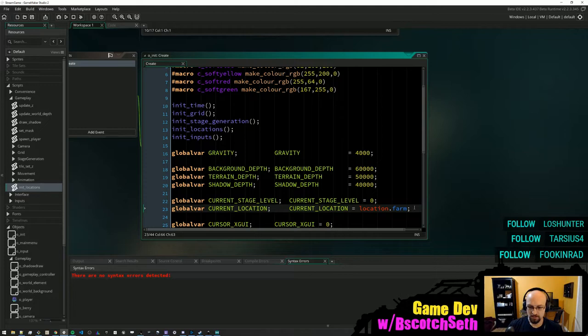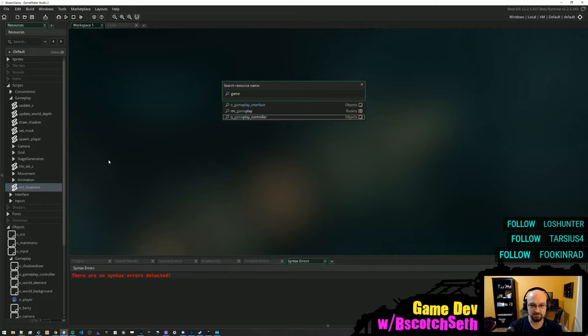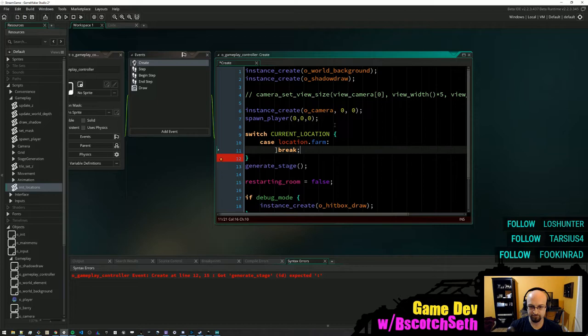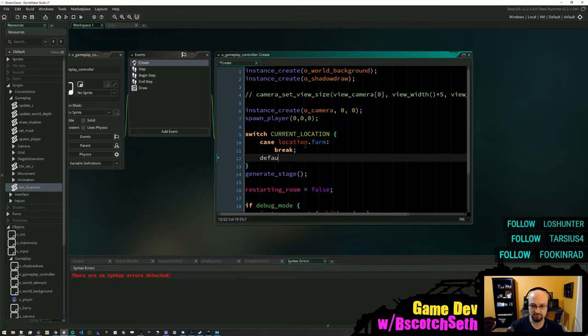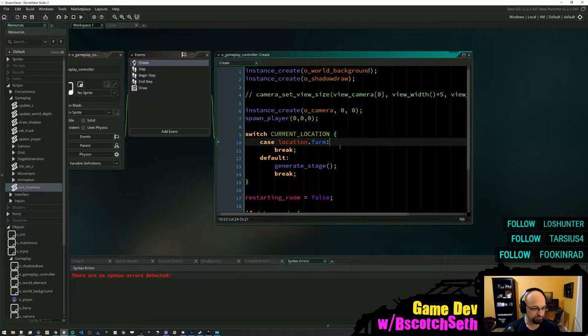This is our current location. In our gameplay object — the gameplay controller — we would generate the stage. So we'll say switch on current_location. For the farm we'll do something, and if we're not at the farm we'll do something else. I'm using a switch statement here because we'll probably have different stage generation methods for the different locations.